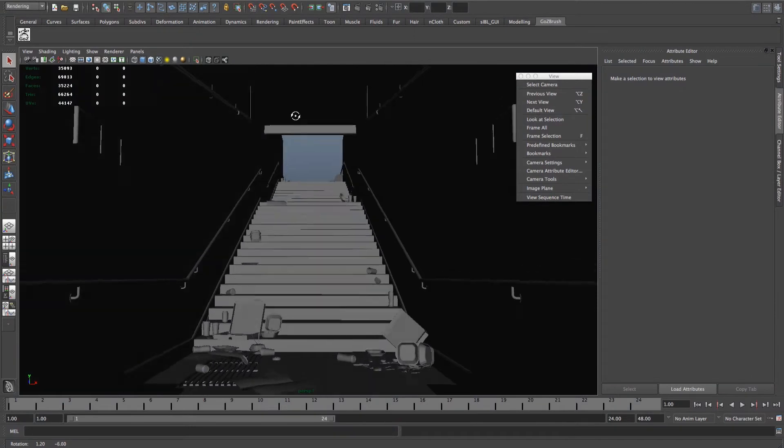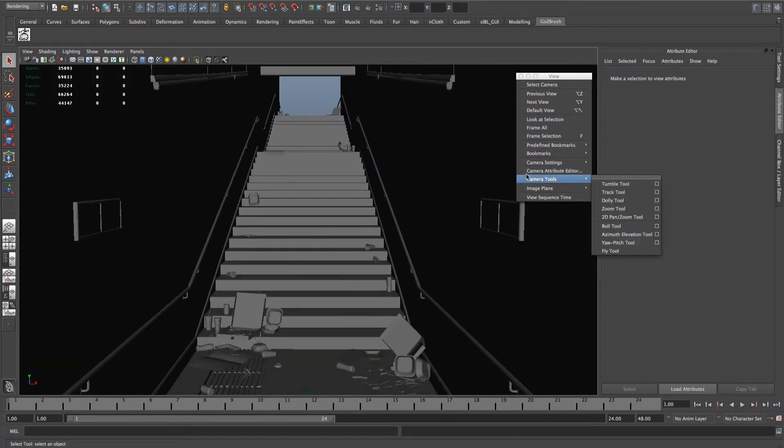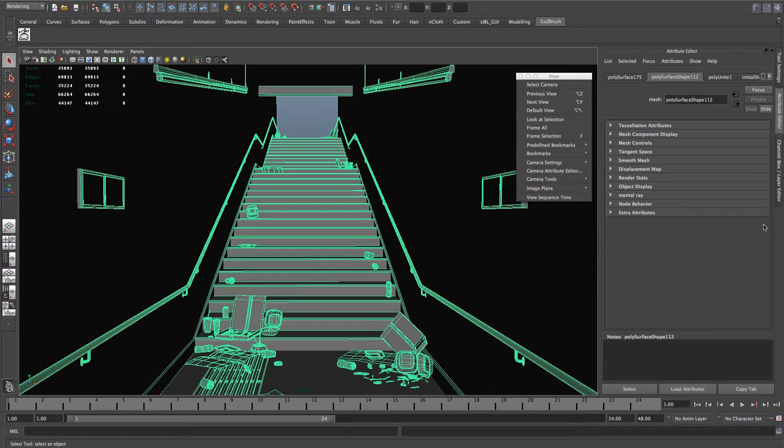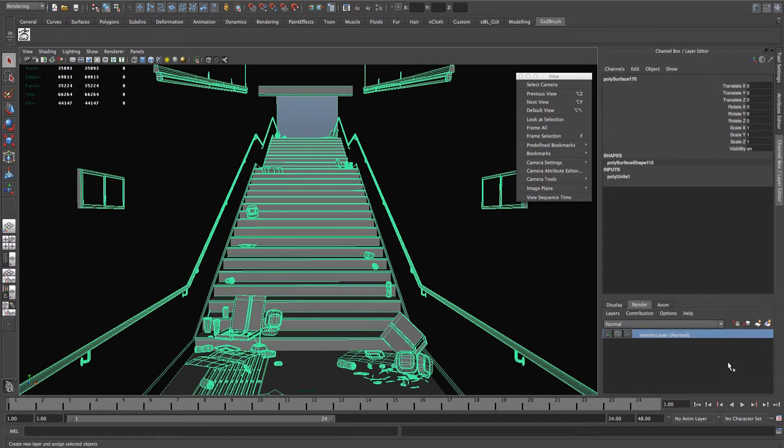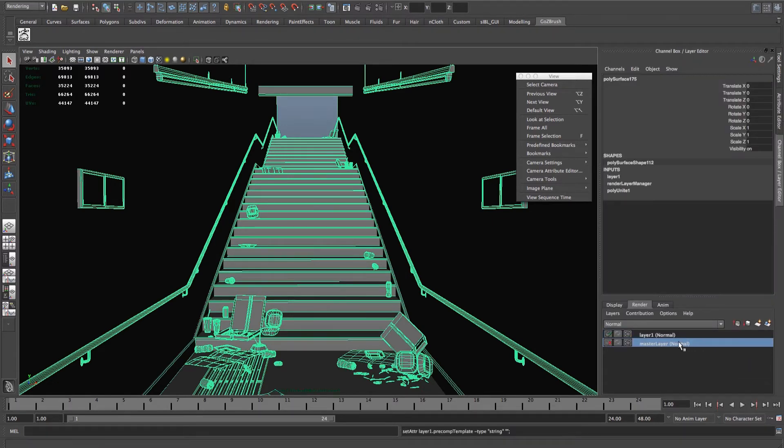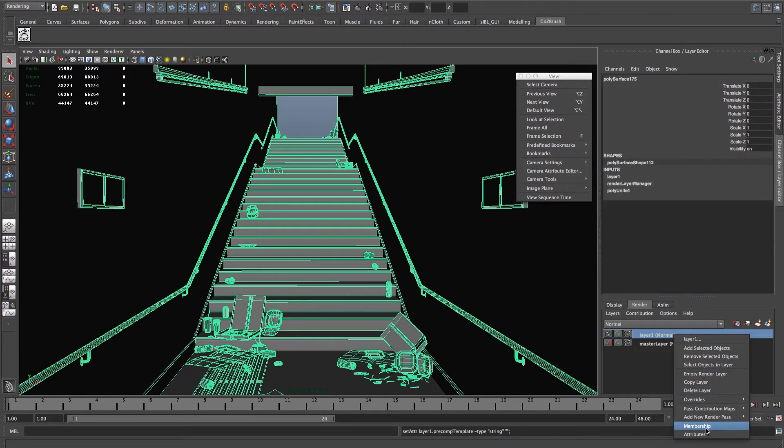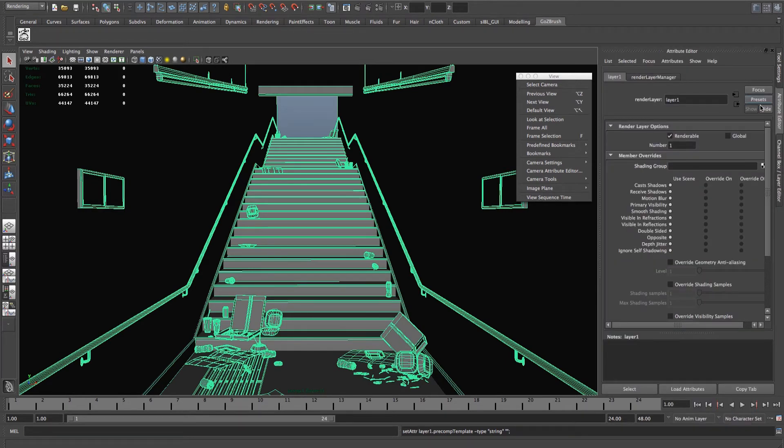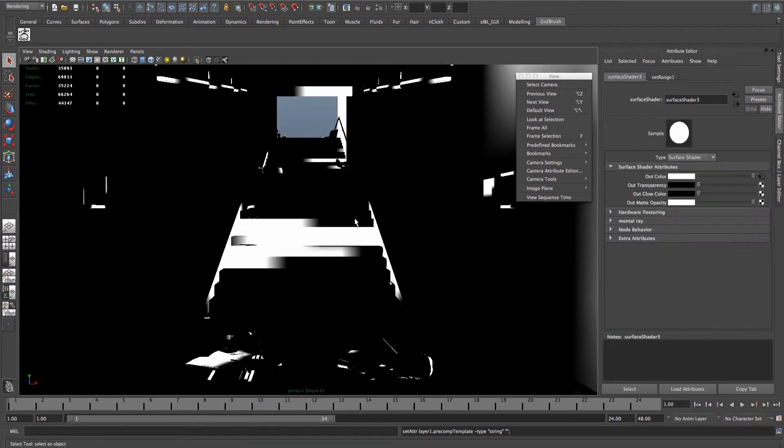Here's the scene that I used in a previous tutorial. First thing you need to do is to select your scene, go to the channel box, create a new layer from object, right click on that layer, onto attributes, presets and luminance depth.